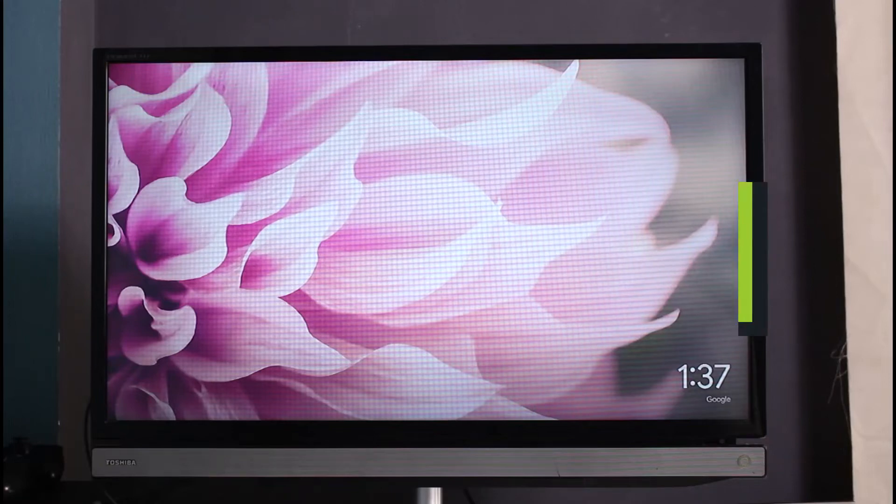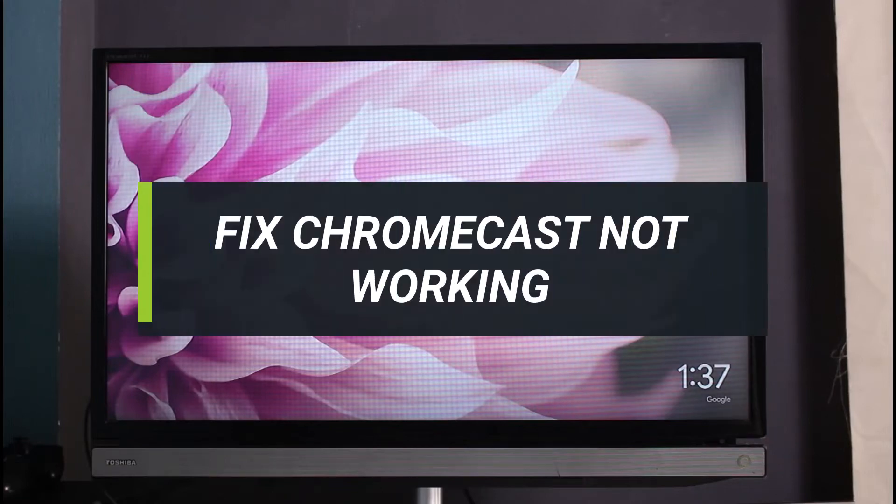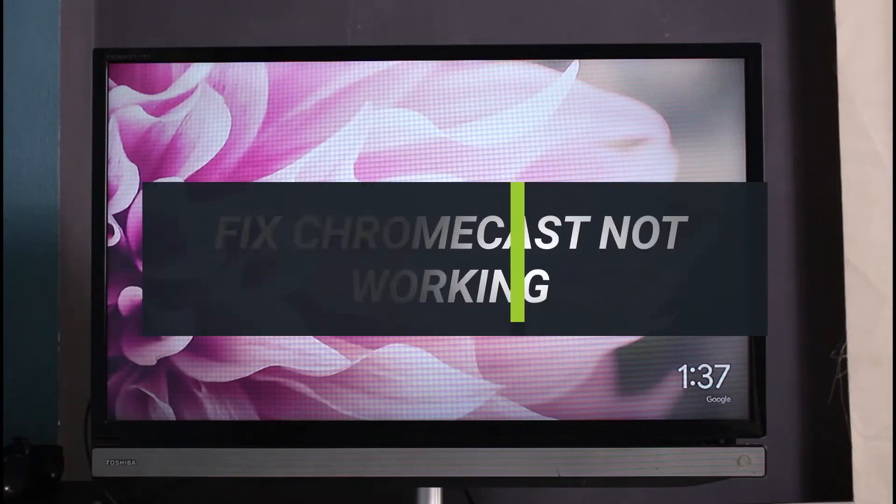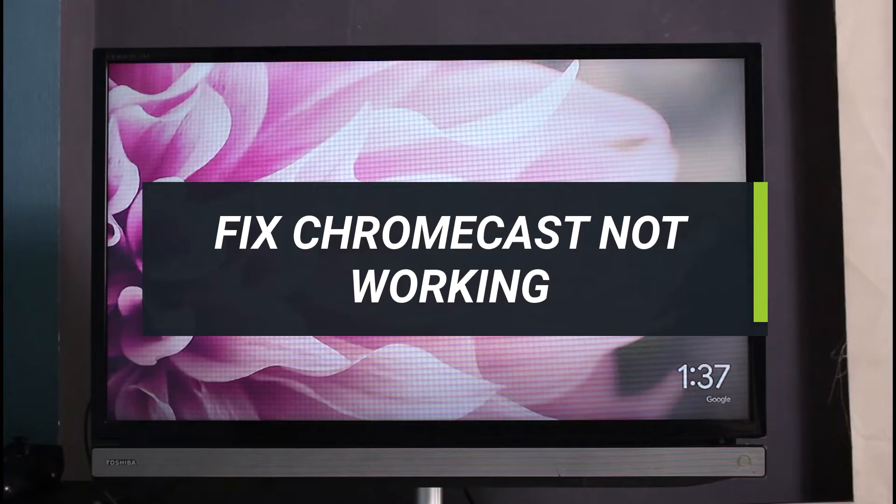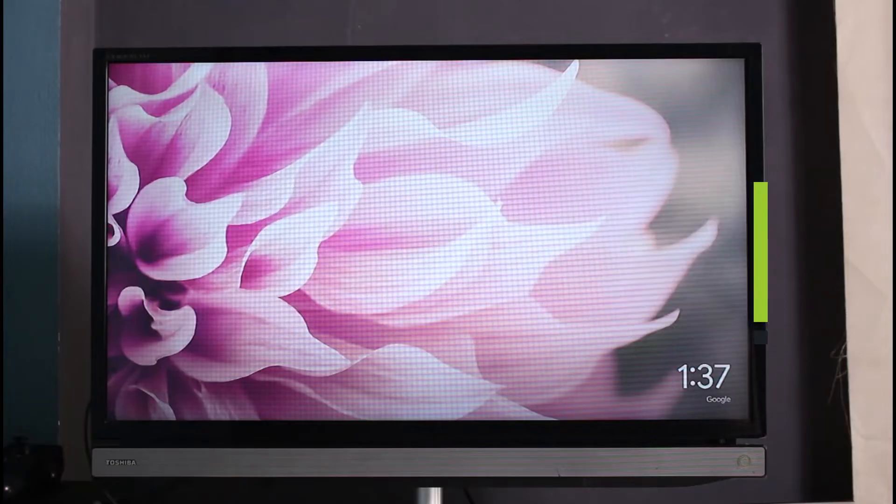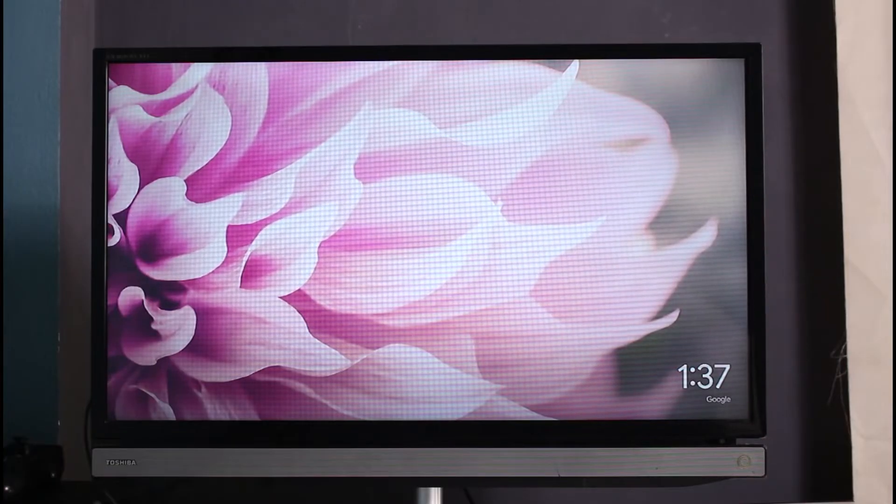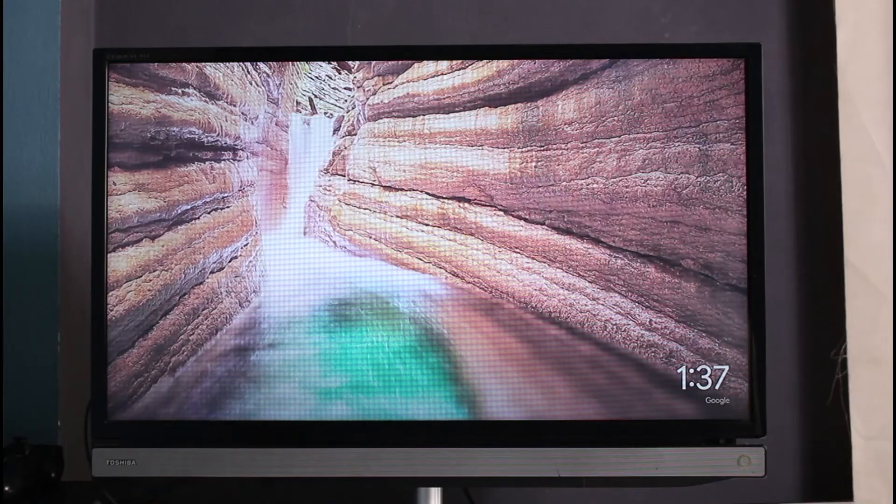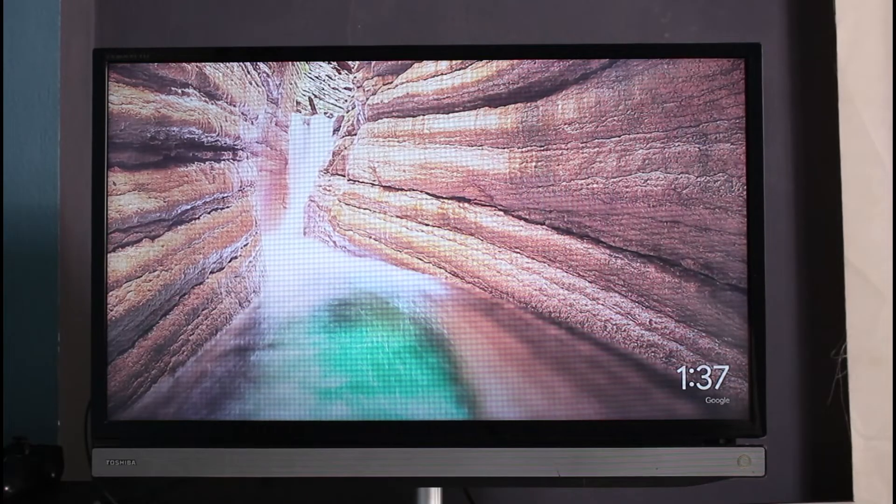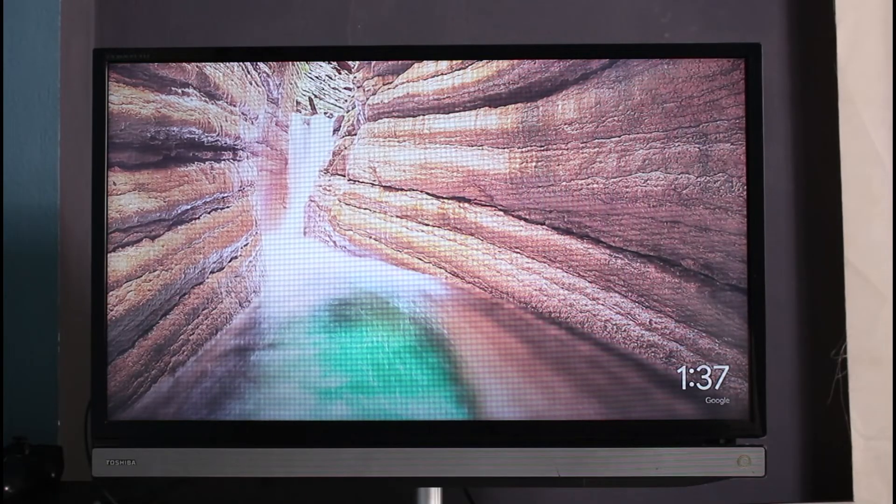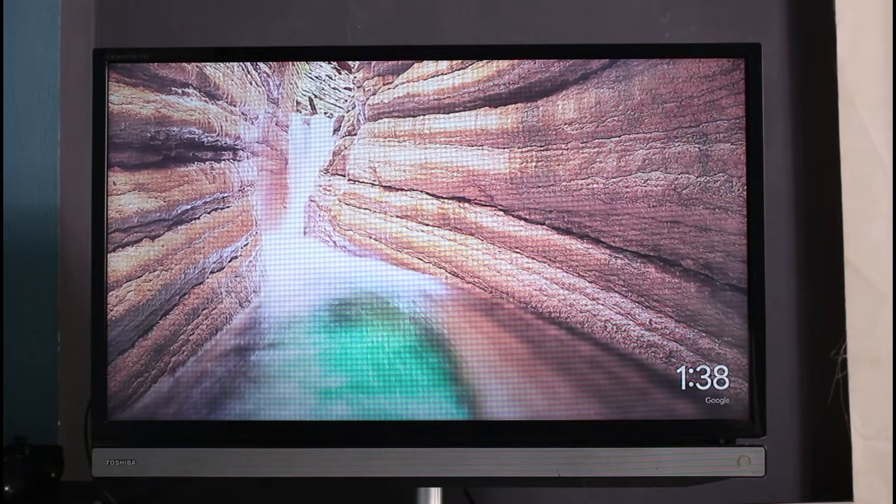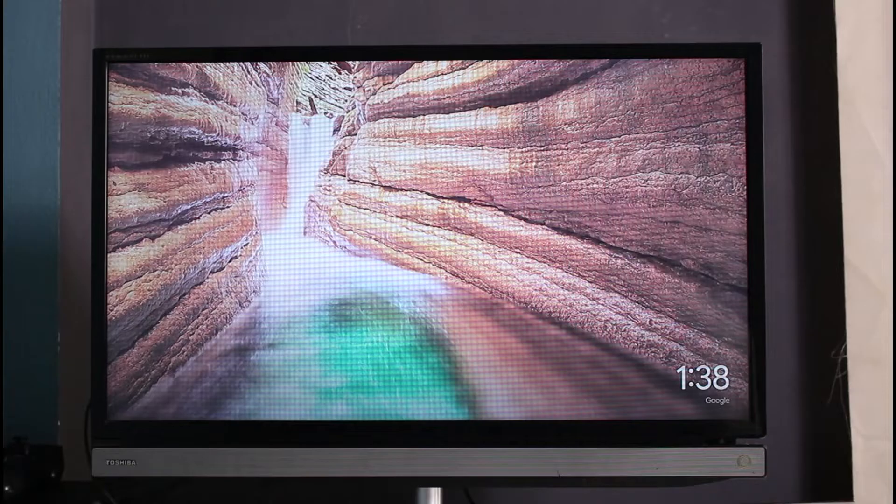How to fix your Chromecast not working. Hi everyone, welcome back to our channel Journey Guide. In today's guide video, I'm going to show you how you can fix if your Chromecast isn't responding or isn't tuning properly. Make sure to watch this video till the end.